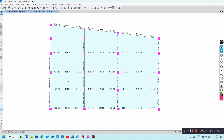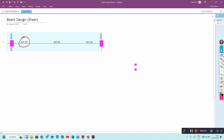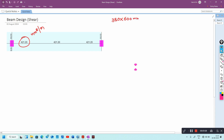Whatever you see here is the shear reinforcement area per meter. I will show how to convert this to spacing. I exported the same eTabs model — this is the shear area in mm² per meter. My beam size is 380 × 600 mm.